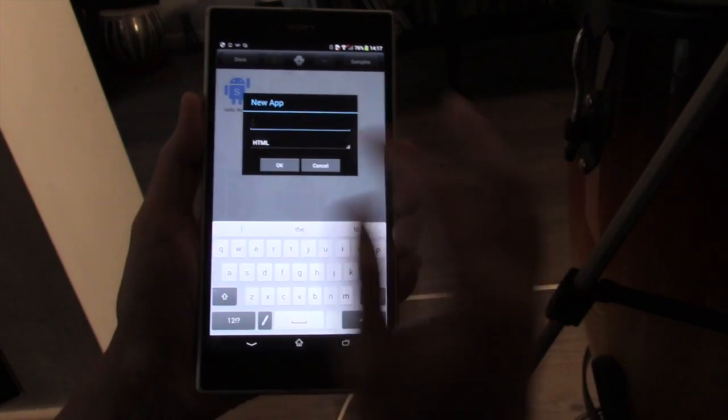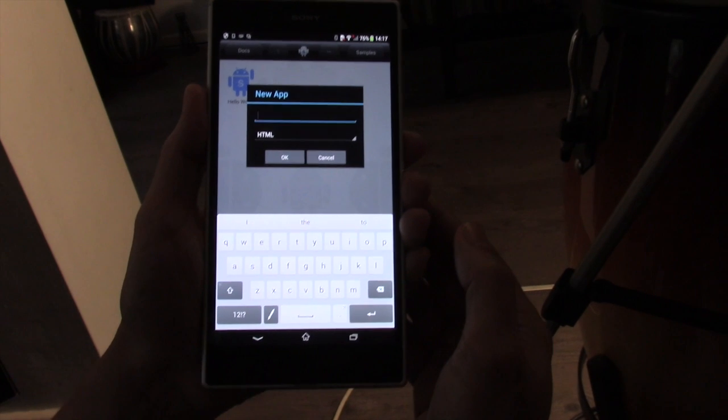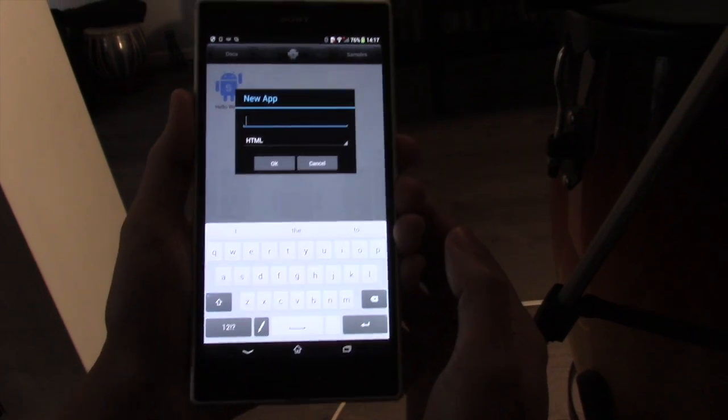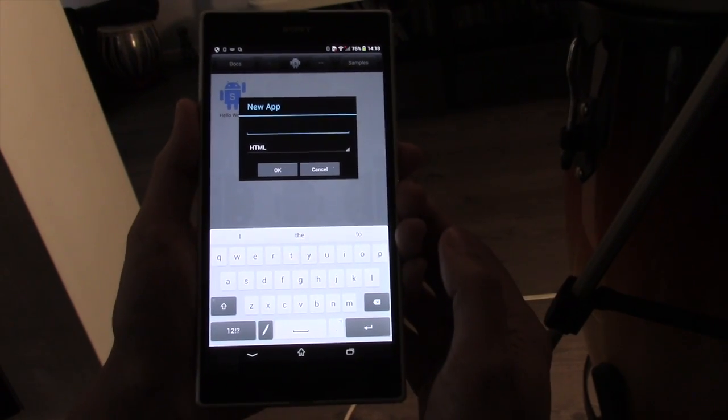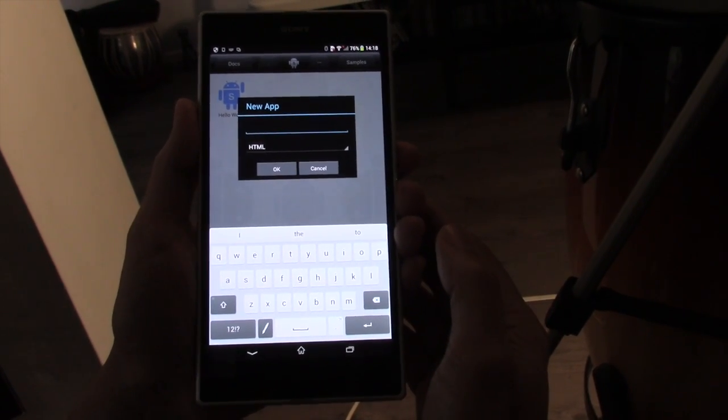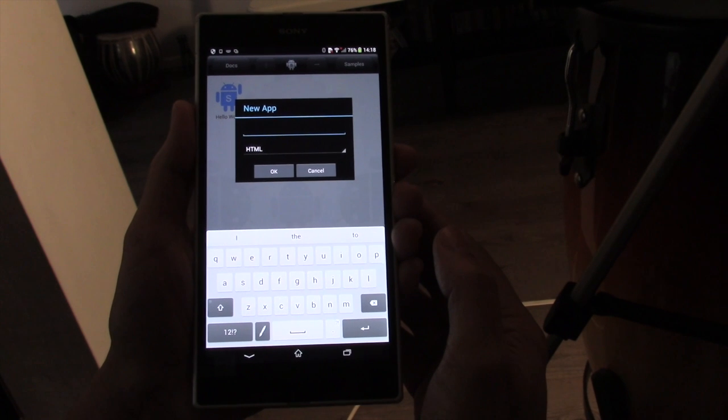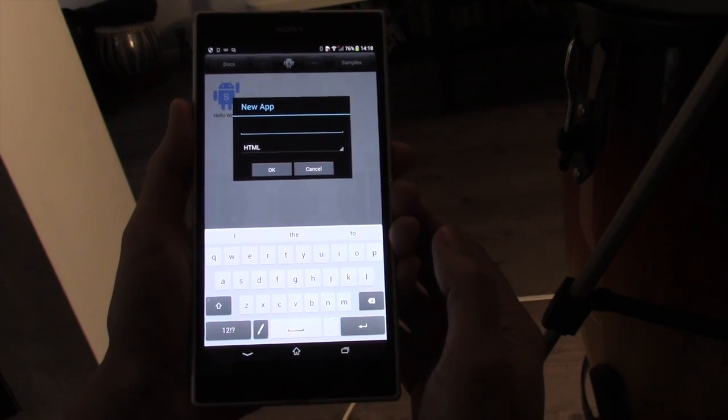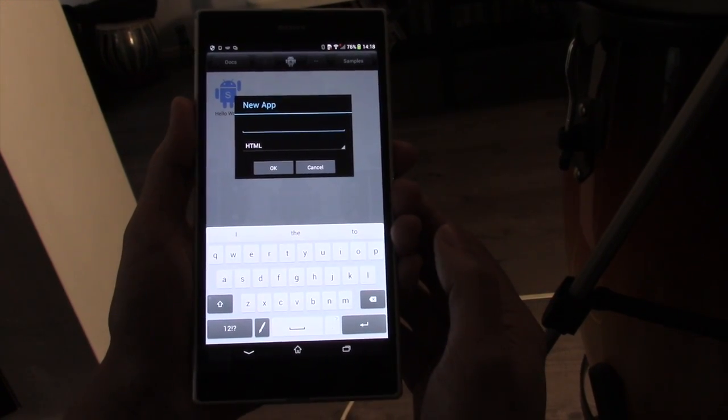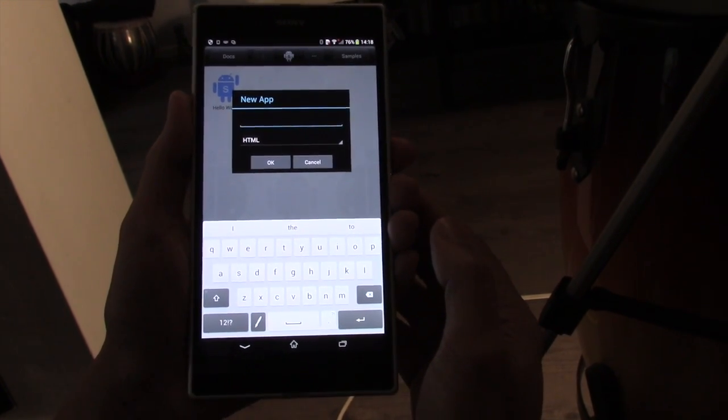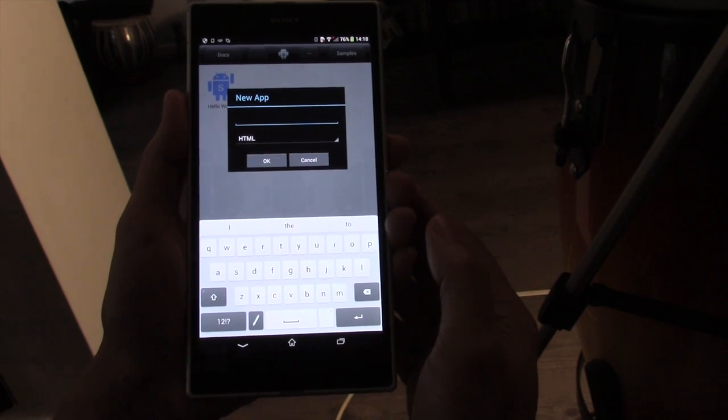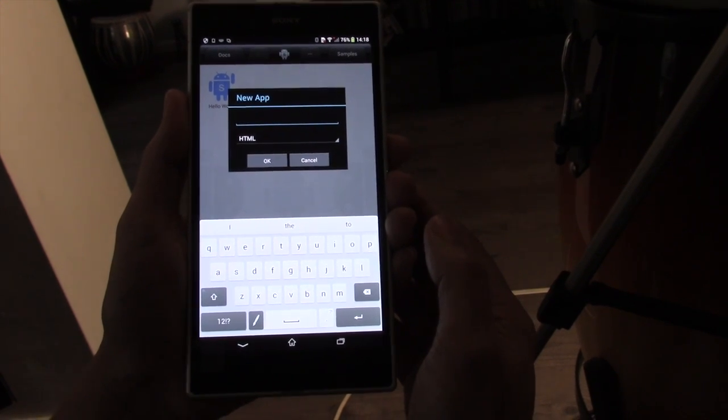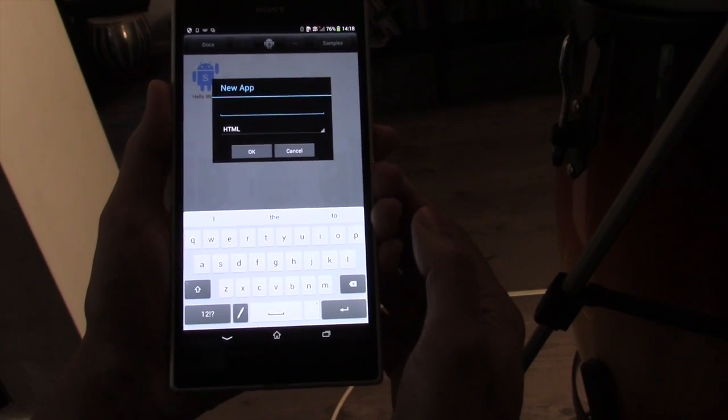If we chose HTML, that would create an HTML-based application or hybrid application. That means all the user interface would be defined using CSS and HTML5. You can use all the standard JavaScript libraries you would commonly use to create web pages.